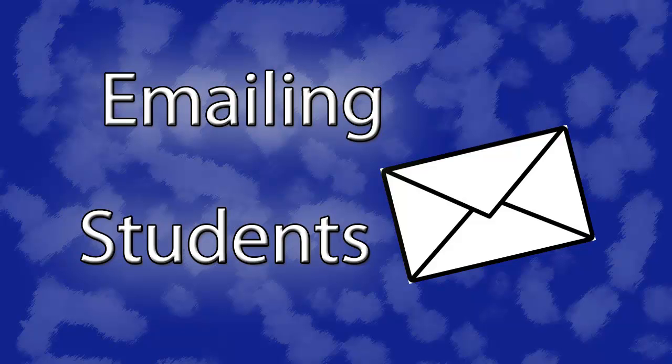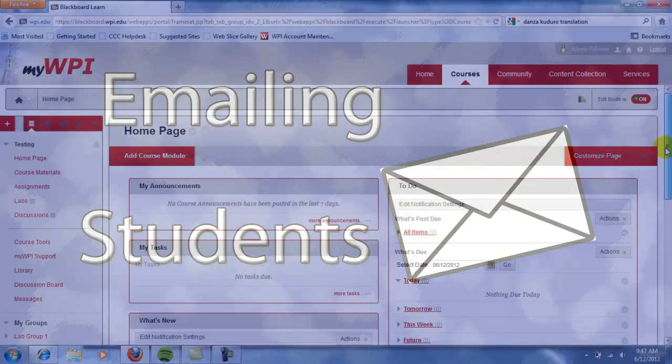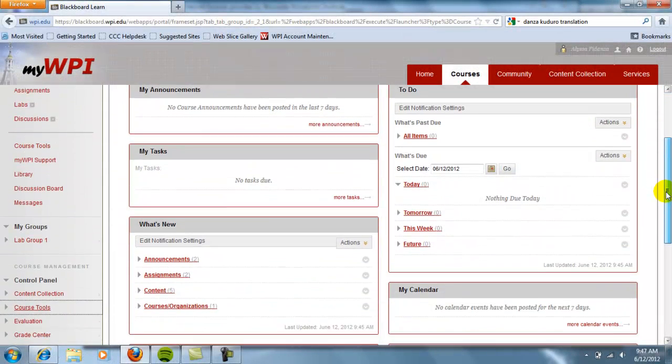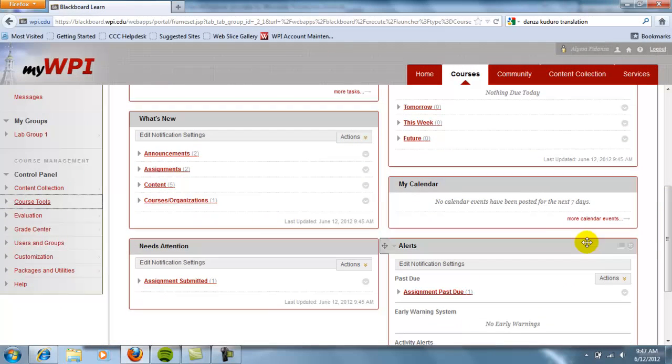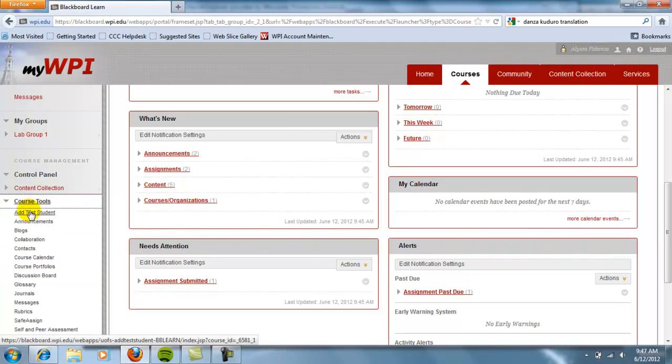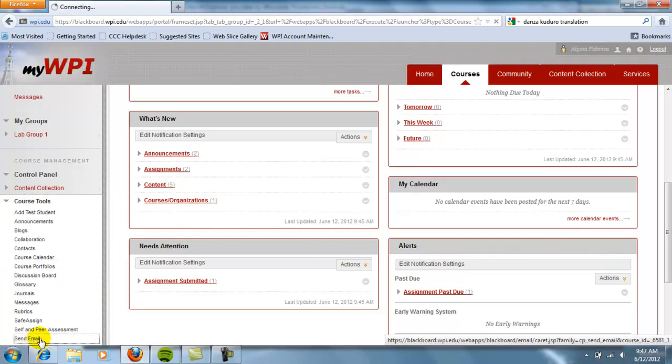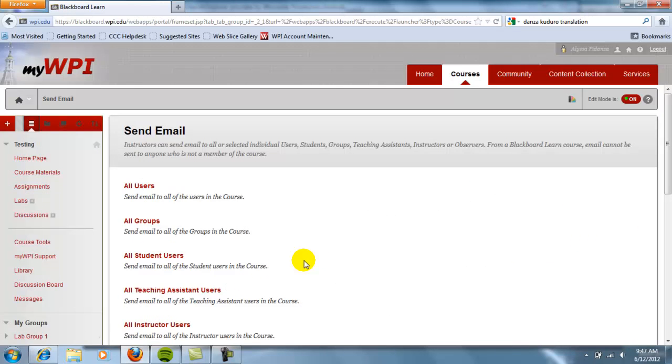Rather than emailing students from Exchange, MyWPI allows you to quickly send emails to your students. To do this, scroll down to the Course Tools drop-down menu under Course Management and select Send Email.